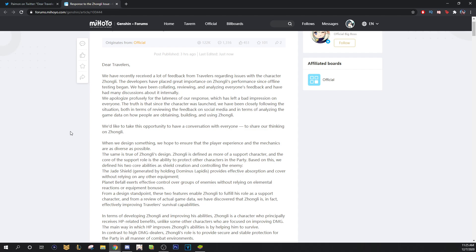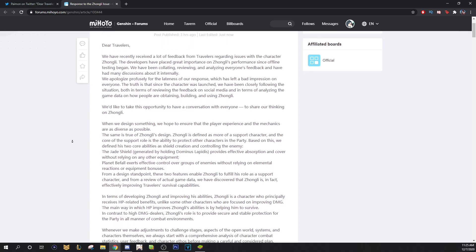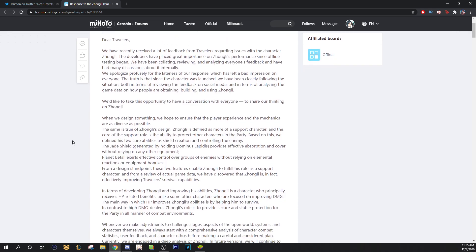we've been closely following the situation both in terms of reviewing the feedback on social media and in terms of analyzing the game data on how people are obtaining, building, and using Zhongli. We would like to take this opportunity to have a conversation with everyone to share our thinking on Zhongli. When we design something, we hope to ensure that the player experience and the mechanics are as diverse as possible.